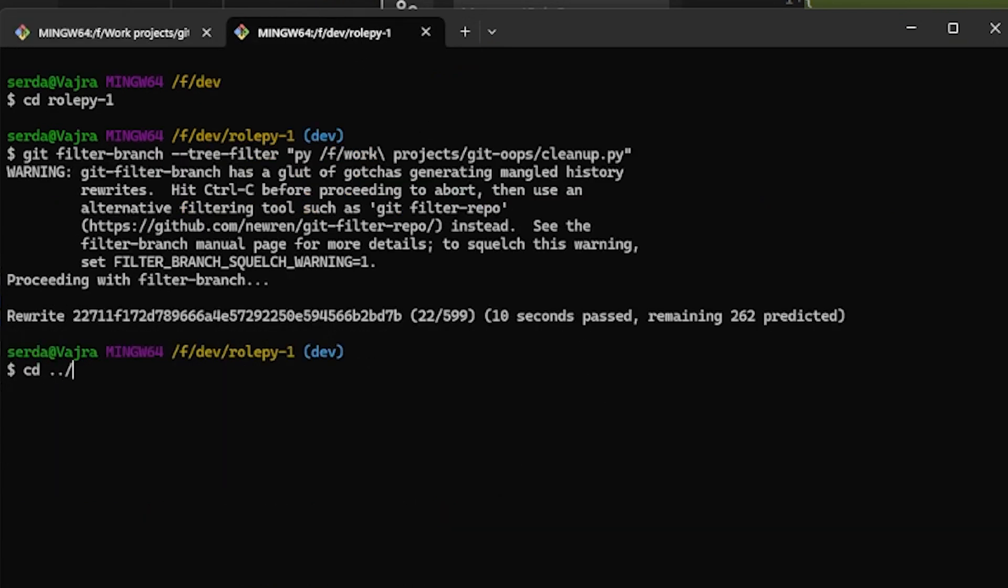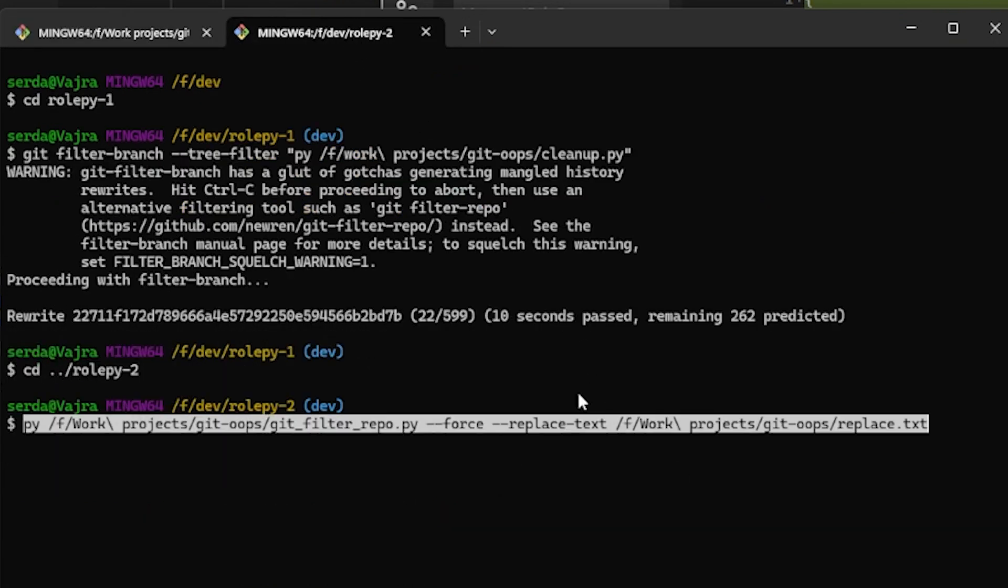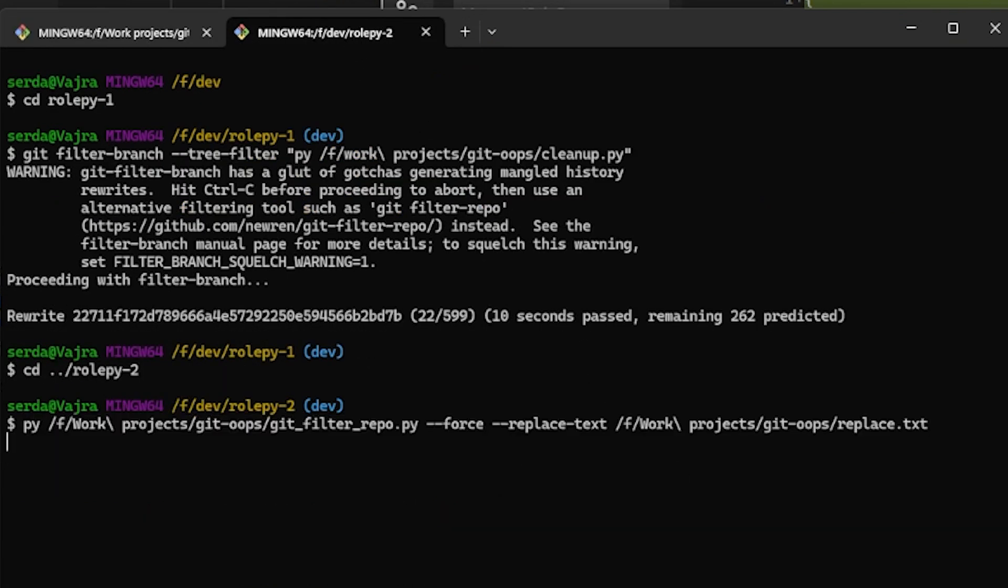Now my point is not that this project actually has a key that needs sanitizing. It's that I want you to see just how quickly we're tearing through all of these commits, compared to the git filter-branch approach.